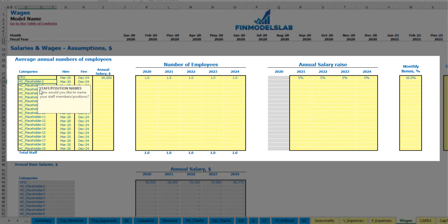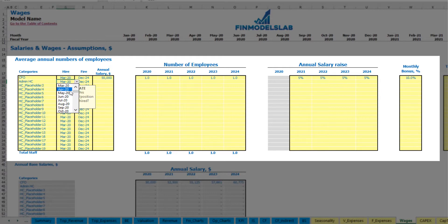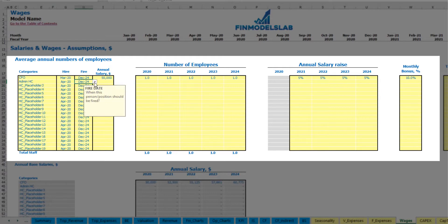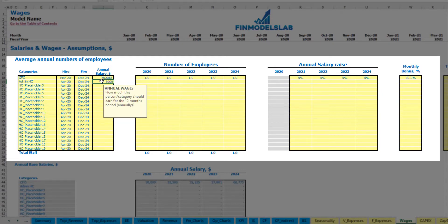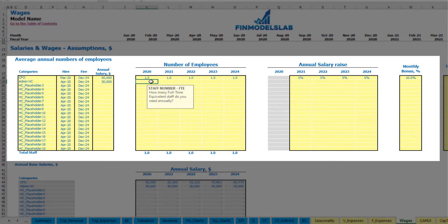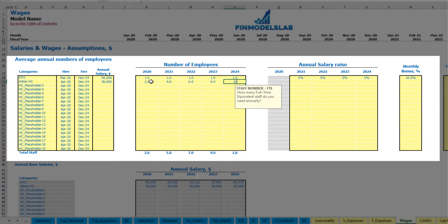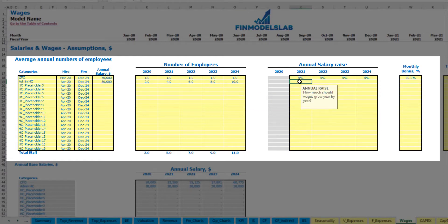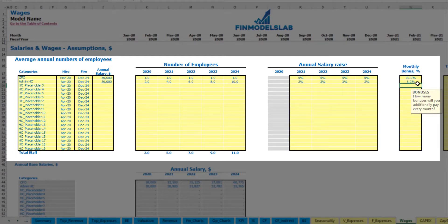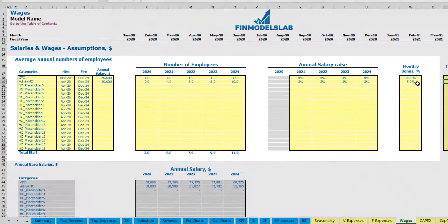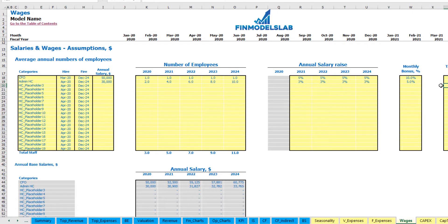Another option would be an admin account which will start in April and grow till the end of the model with an annual salary of $30,000. Let it be year 1: 2, year 2: 4, year 3: 6, year 4: 8, and year 5: 10 headcount, with 3% annual salary growth.